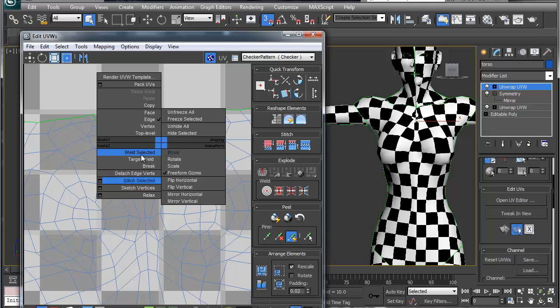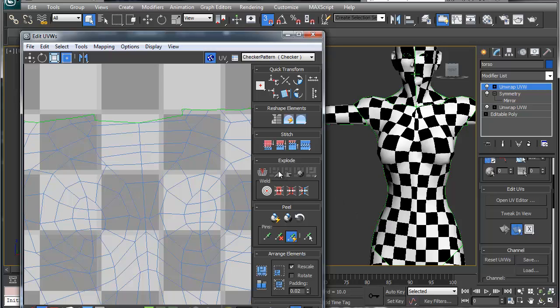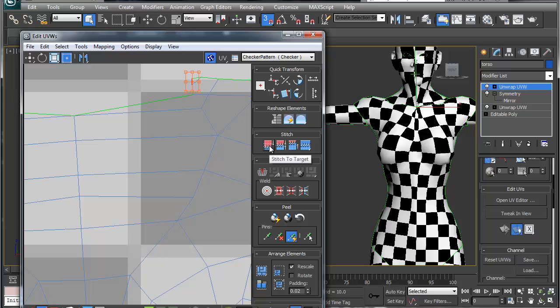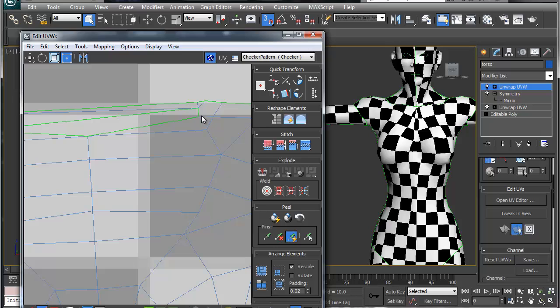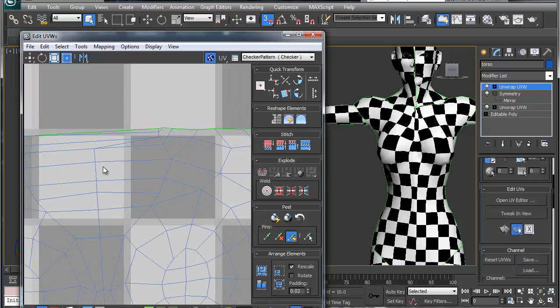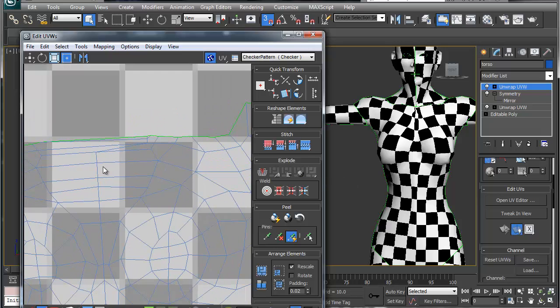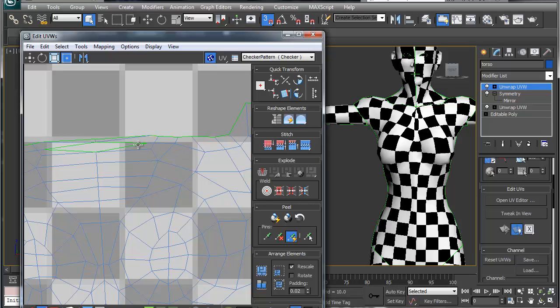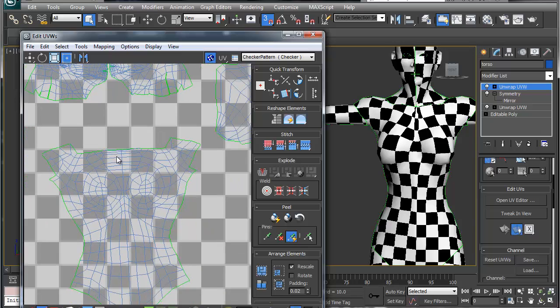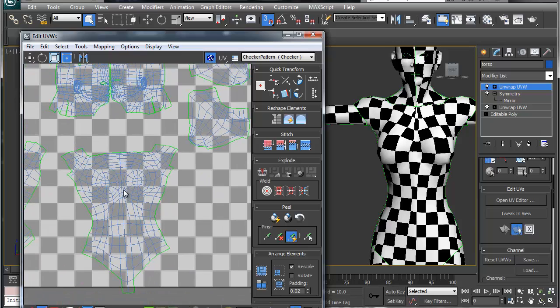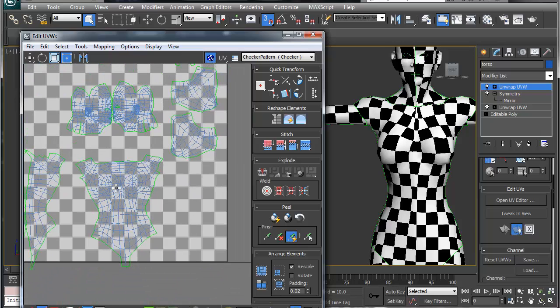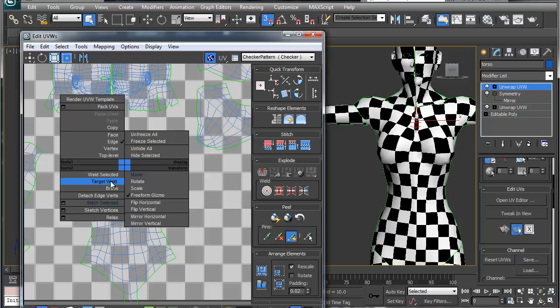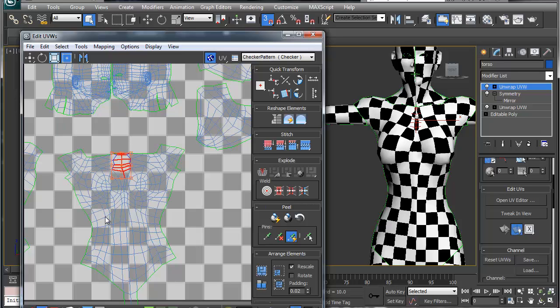So let's deselect here. Actually, I don't know why, I'm just not used to the new interface. Stitch the averages here. Alright, and then let's just grab a section here. Let's just relax this.